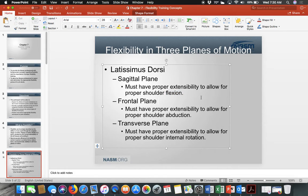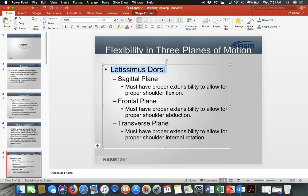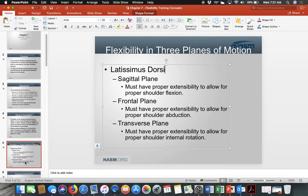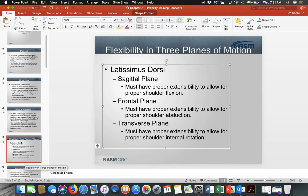In the sagittal plane, we raise the arm forward using the lat. In the frontal plane, we can do shoulder abduction — lifting the arm out to the side. In the transverse plane, shoulder internal rotation. Those are the three planes of motion for the latissimus dorsi, which is the large back musculature — your 'wings' — important for pull-ups.